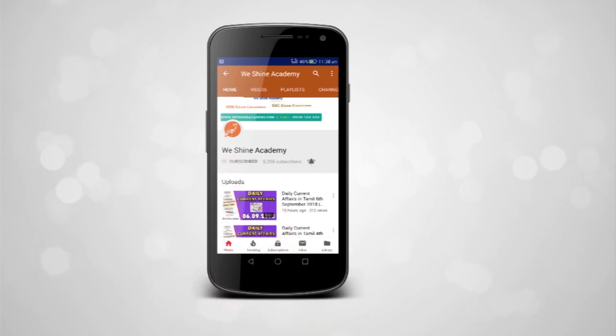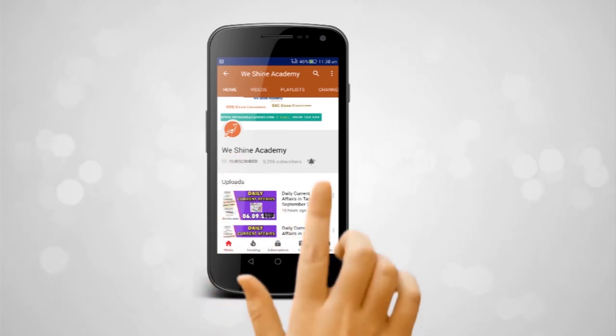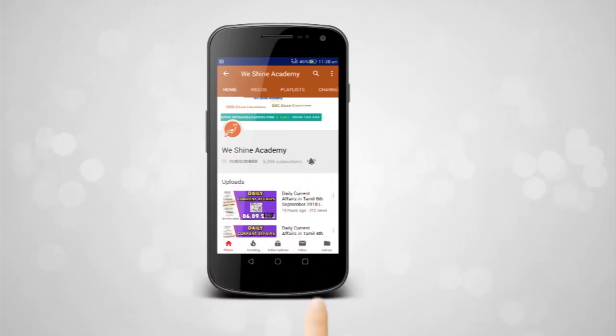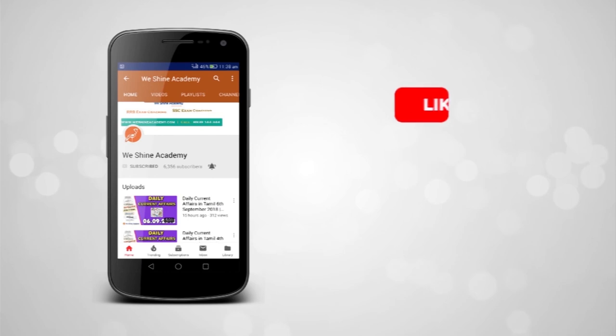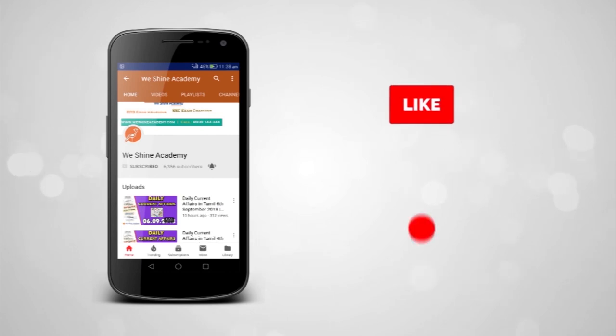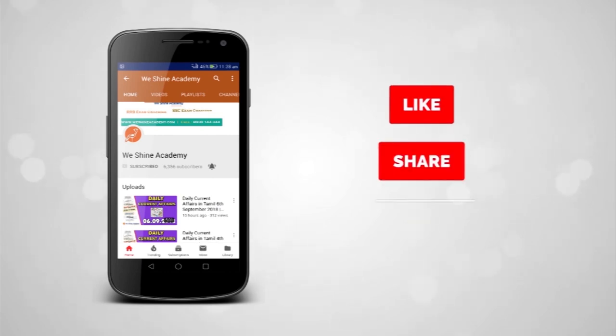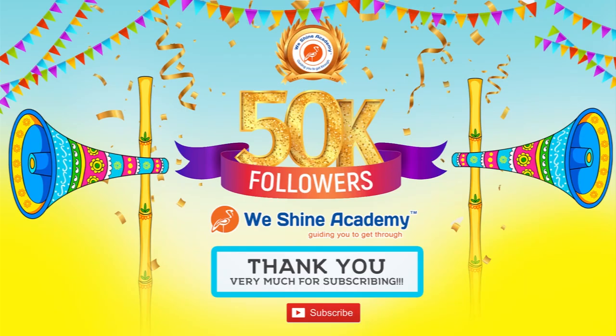Subscribe to Vision Academy and press the bell button. Like, share, and comment on this video. Thank you.